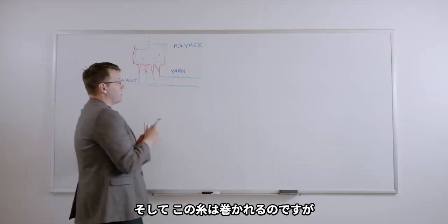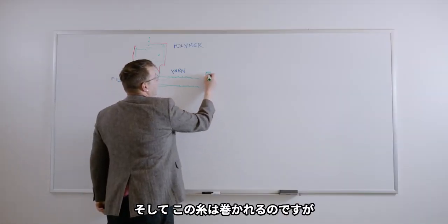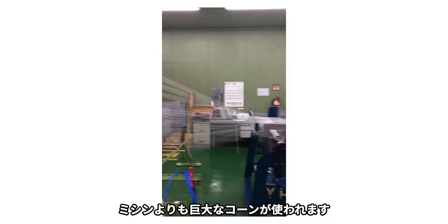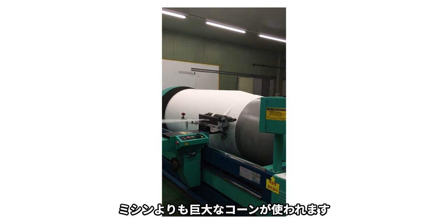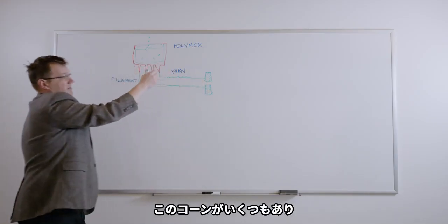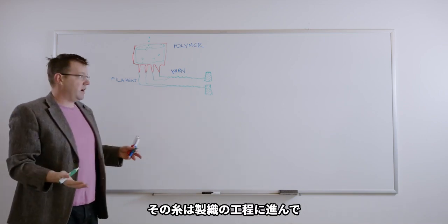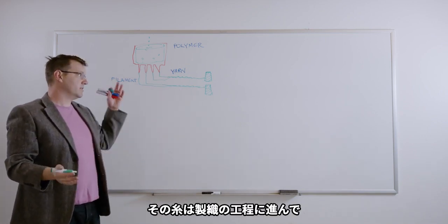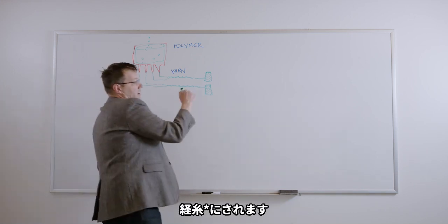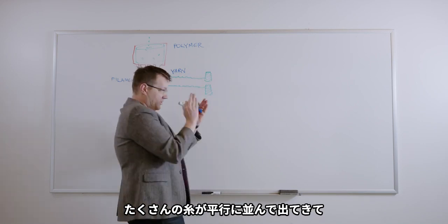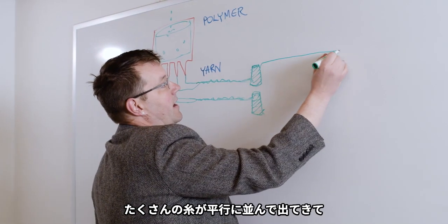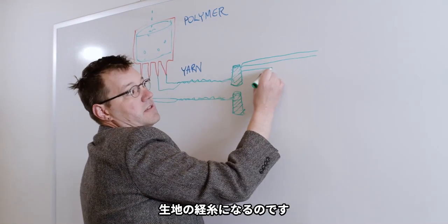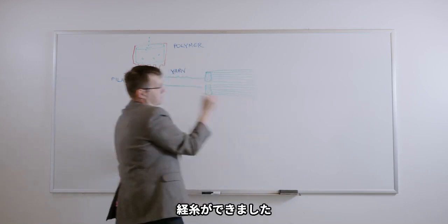So this yarn all gets spooled together on these massive cones. Kind of looks like thread that you'd see on your sewing machine, but huge. There's a bunch of these cones of yarn that go into the loom area. This is what starts the weaving process. So this yarn gets put onto a warp beam. Basically, this is just a bunch of parallel rows of yarn that come out. And this is the warp in the textile.